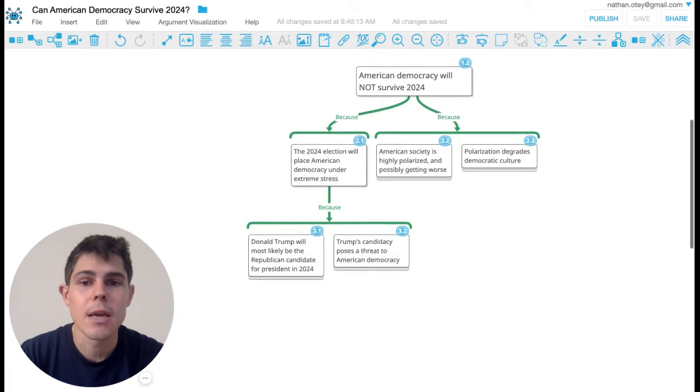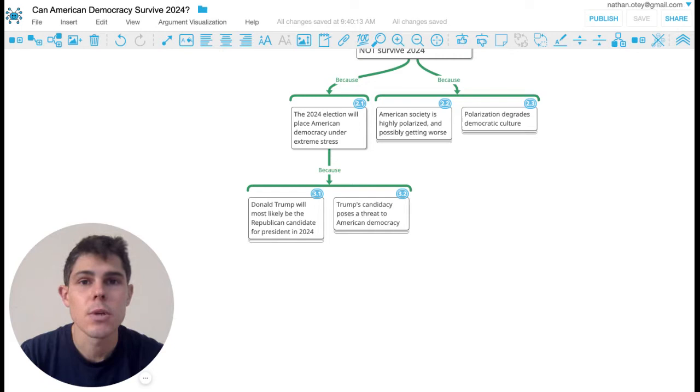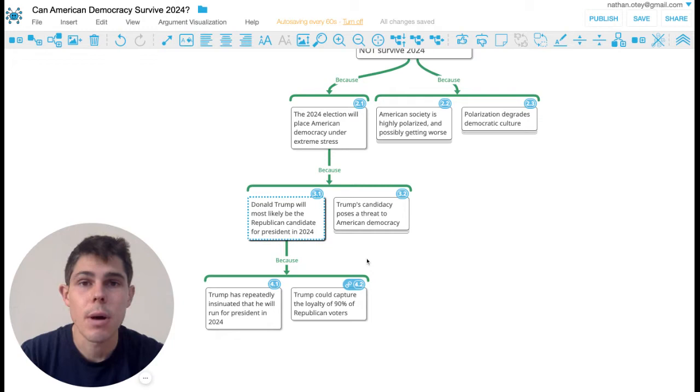And the key argument here that a lot of people are talking about comes from an article in The Washington Post in which it was argued that really the issue is Trump. So Donald Trump will most likely be the Republican candidate for president in 2024 and that this is a threat to American democracy.